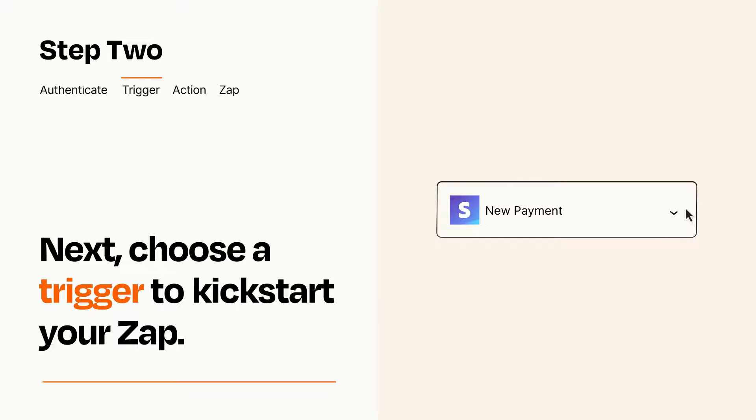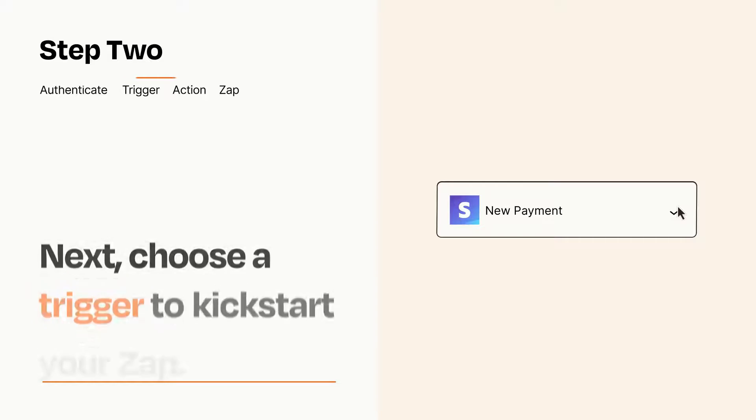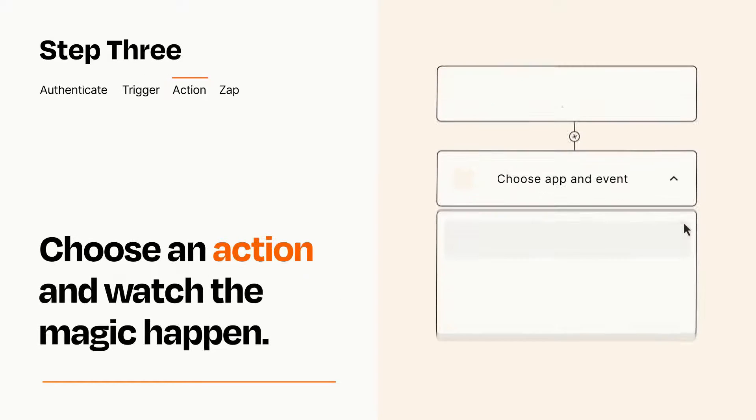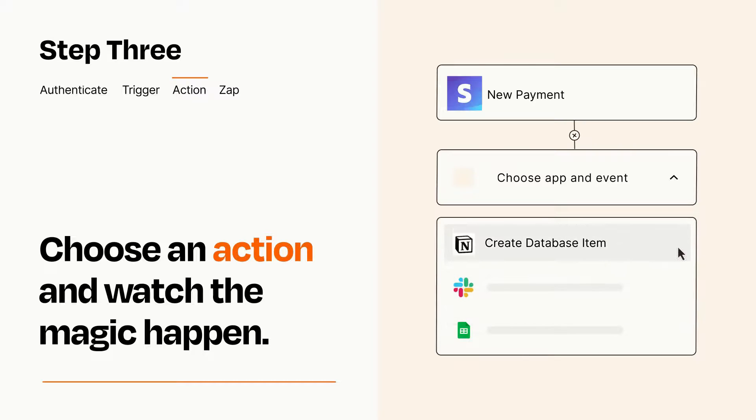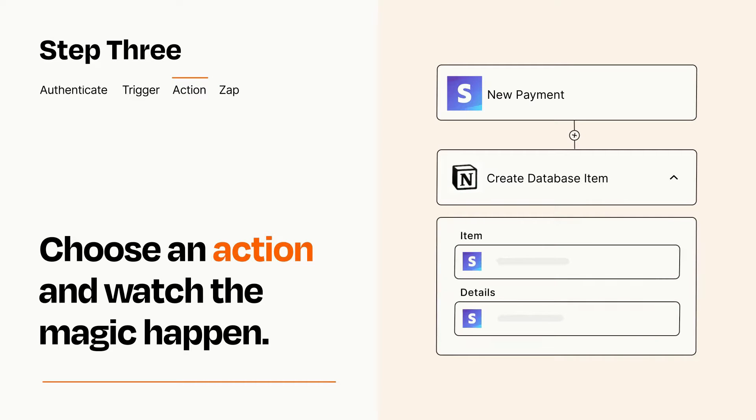This last part is where the magic happens. Choose the action you want to happen in your target app. You'll see a bunch of fields where you can specify the details of your Zap. You can type free form text or pull data in from your trigger step as needed.